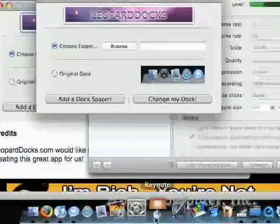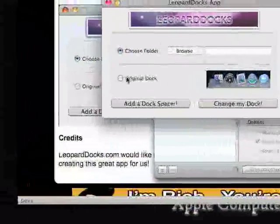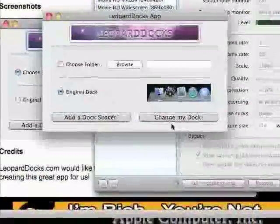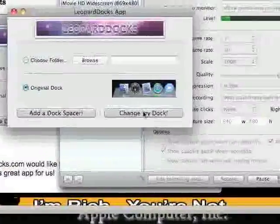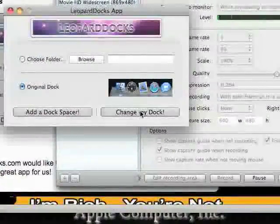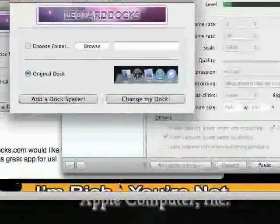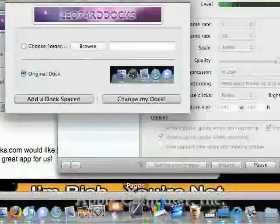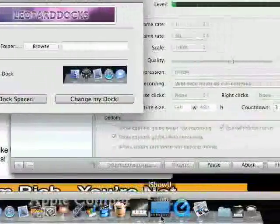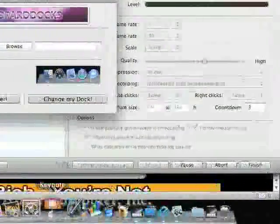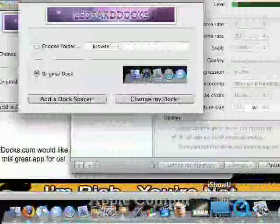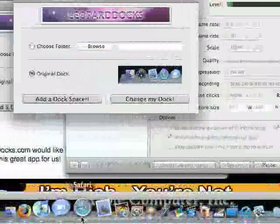If you don't like the new feel, you can select Original Dock. Then hit Change My Dock again. And again, the same thing will happen. It will relaunch the dock. And you can see it's just back to normal, and there is no difference.